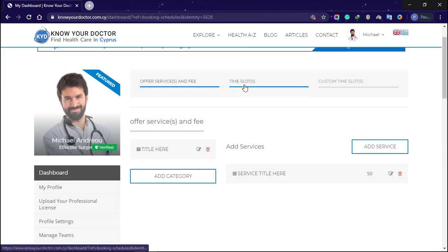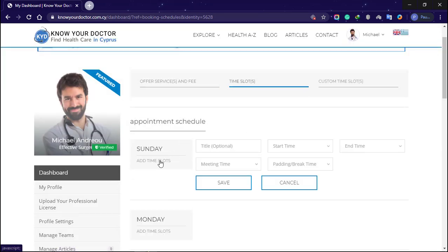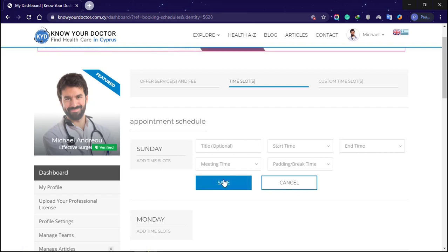Go to the time slot tab. Select a day. Fill in the required information and click save.